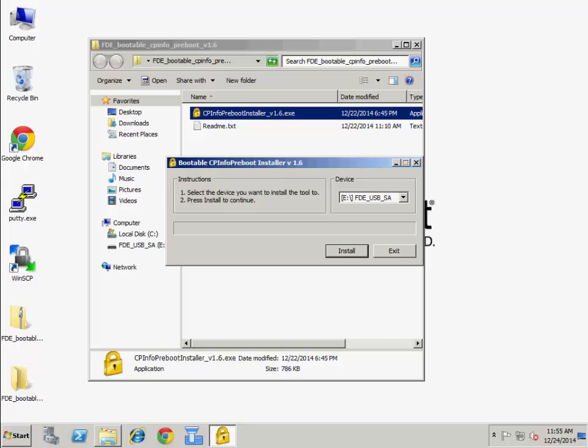Note, the files on the USB stick will be overwritten and all current data will be lost. Press Install.